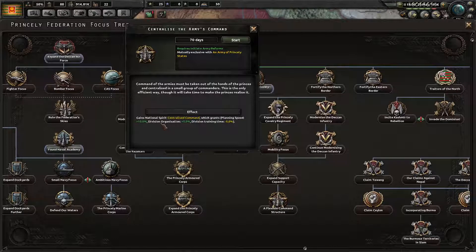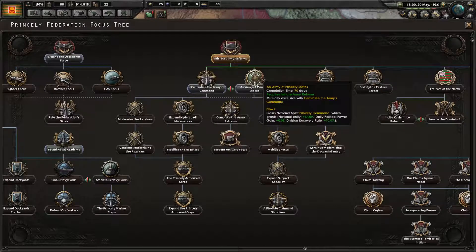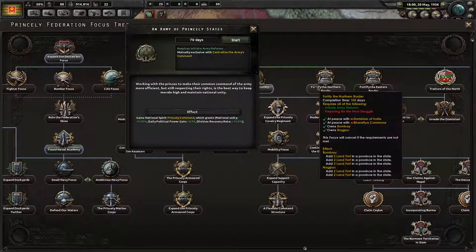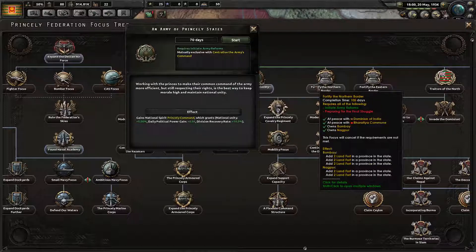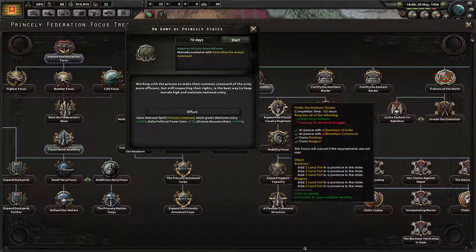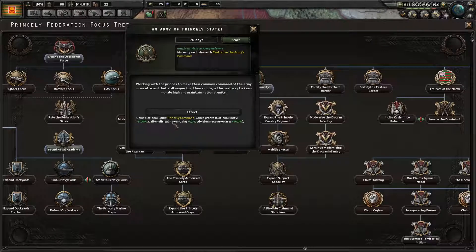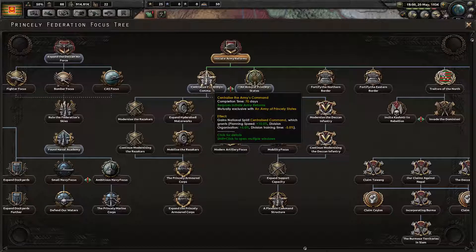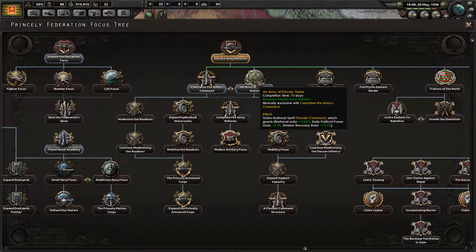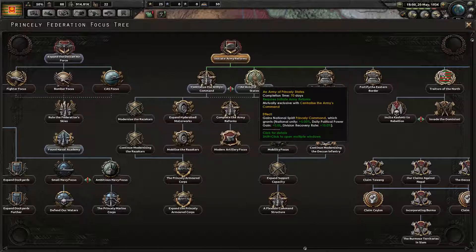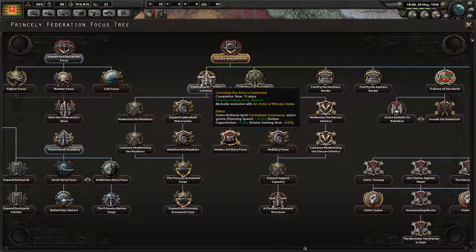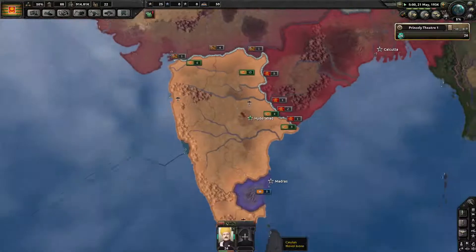This is the only efficient way, though it will take time to make the princes realize it. Planning speed plus 10, division organization plus 5, division training time minus 5. Working with the princes to make their common command of the army more efficient, but still respecting their rights, is the best way to keep morale high. So this gives me national unity, political power gain, and division recovery rate. No, I want this one — organization, planning speed. The recovery is nice, the national unity is meh, political power is really really low. No, give me this. Fuck the princes, we don't trust them.